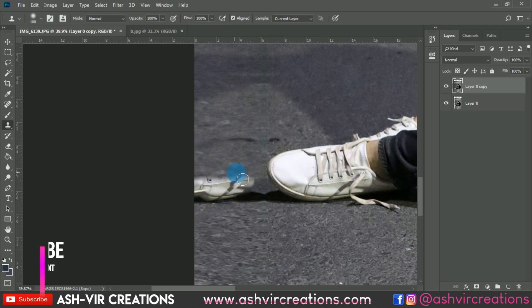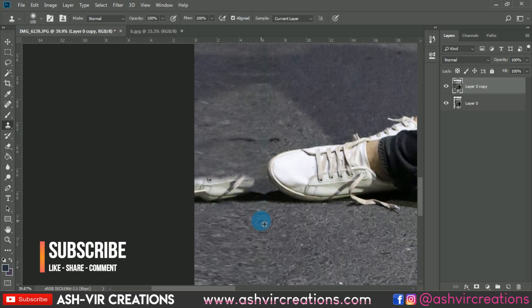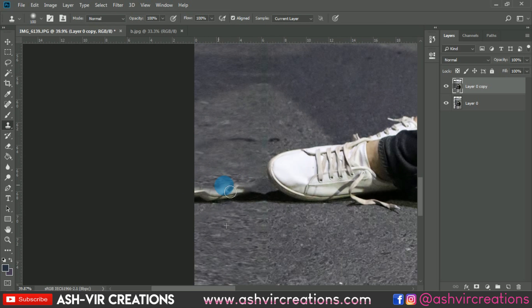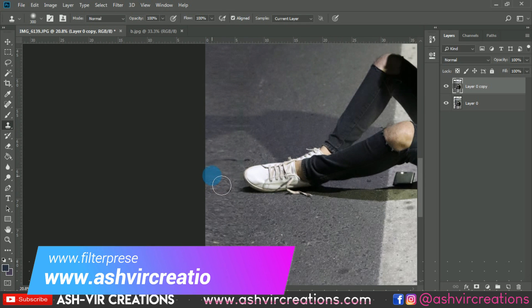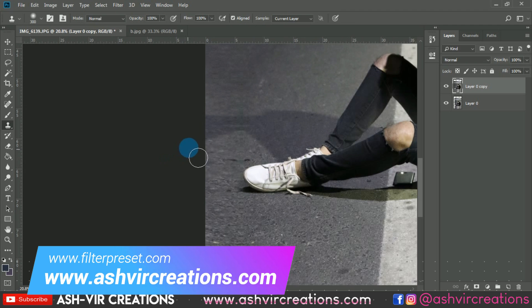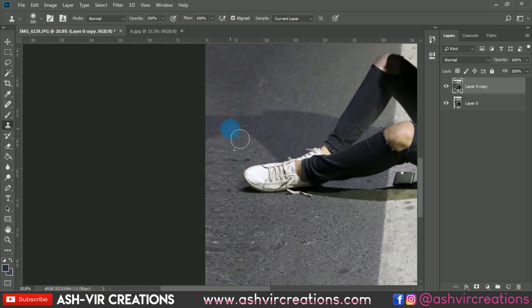Press the Alt key to select the area from where you want to clone. Also, let's remove the shadows from here.